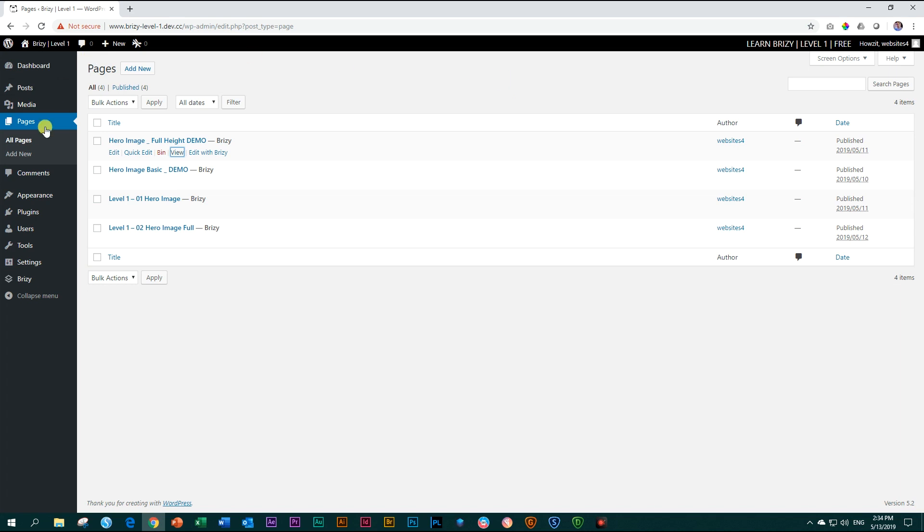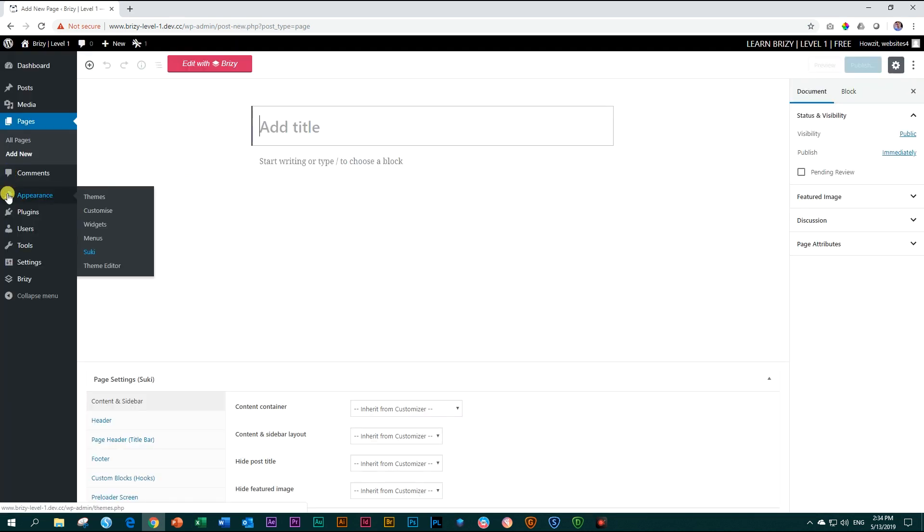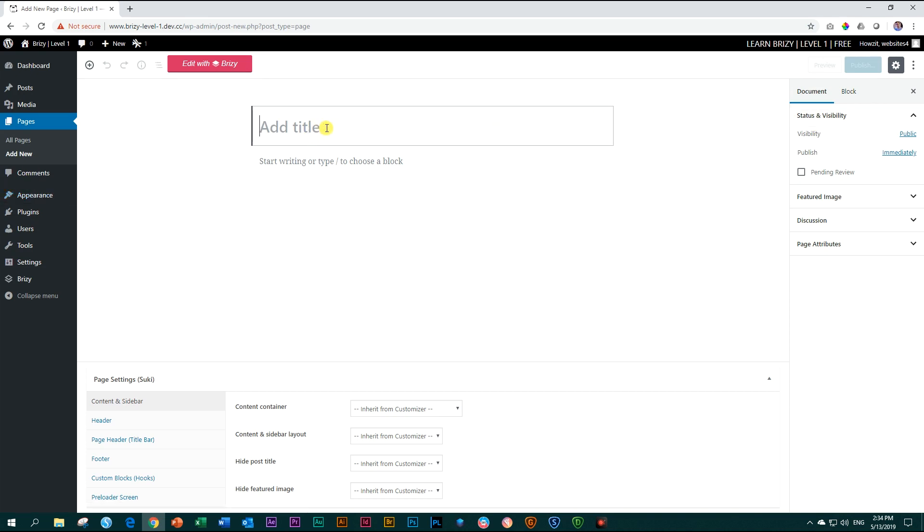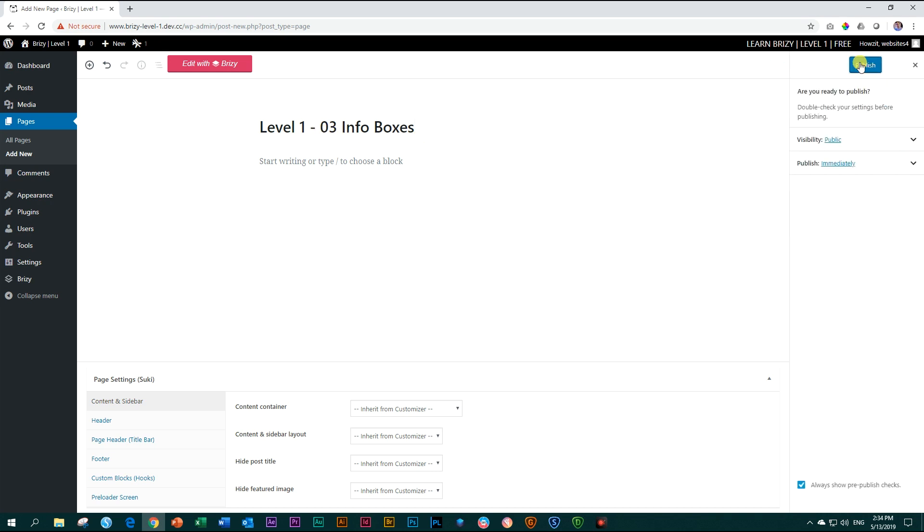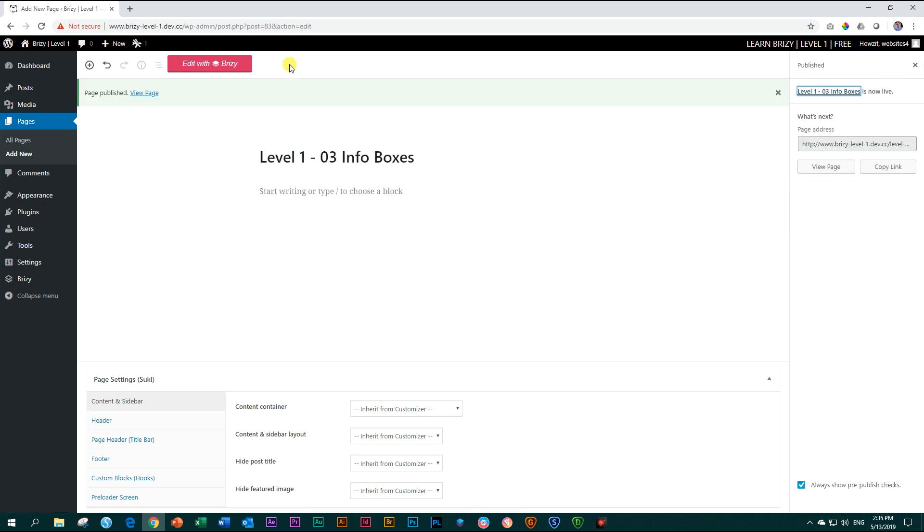And then in our dashboard, we can go and add a new page. Pages, add new. And we're going to call this again level one. This is O3 and we call this one info boxes. That's what I refer to those little info groups or icon groups or icon blocks or blurbs as info boxes. Publish it, click again, publish twice, and then go over to edit with Brizzy.